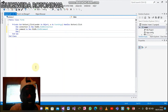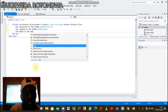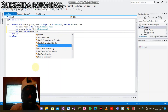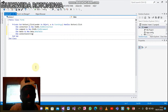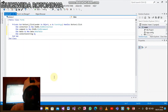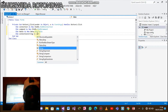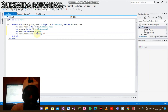Declare again: Dim table As New DataTable. Now the last one: Dim connectionString As String — assign it by opening inverted commas.